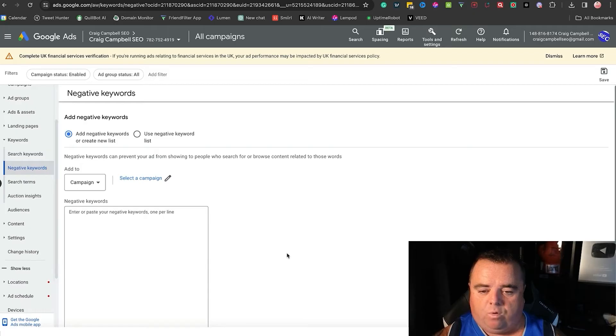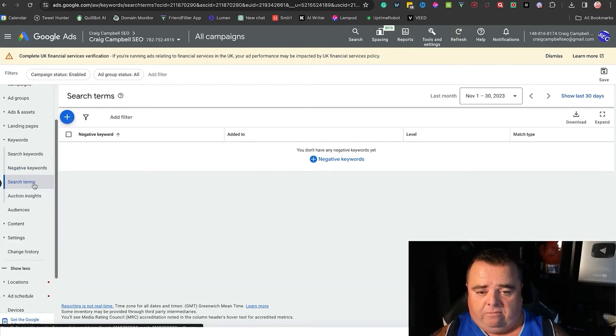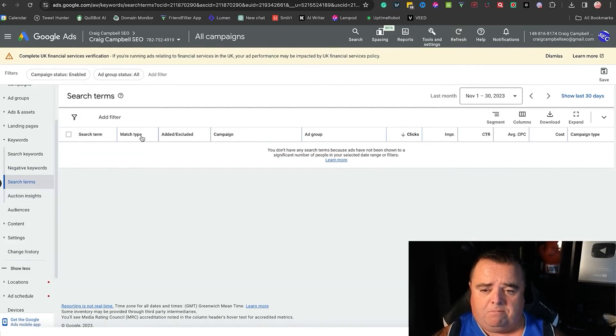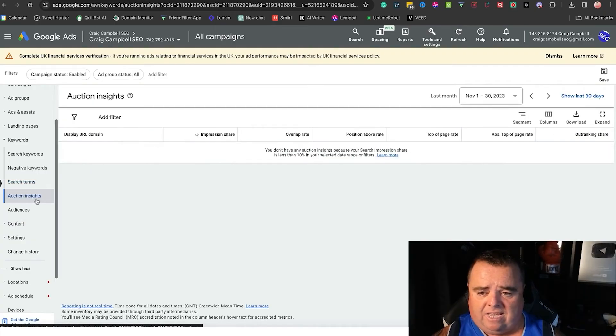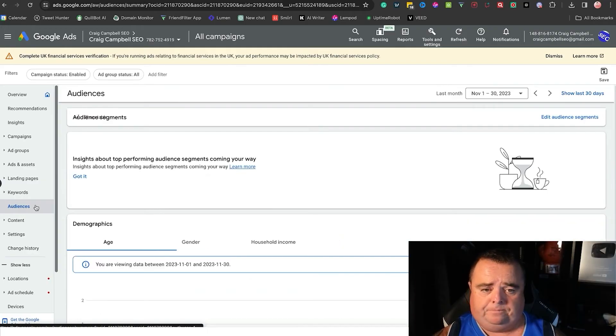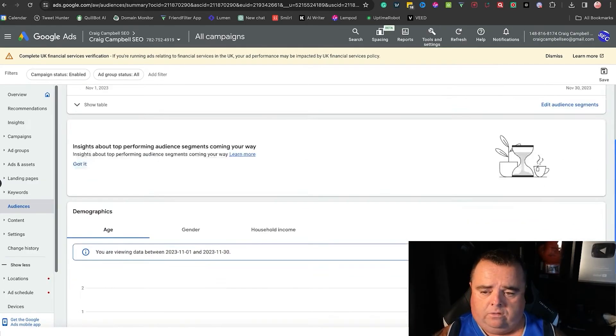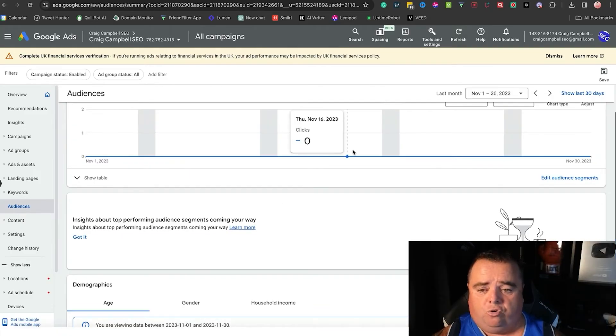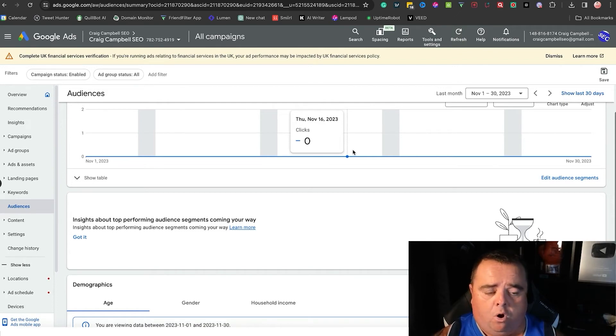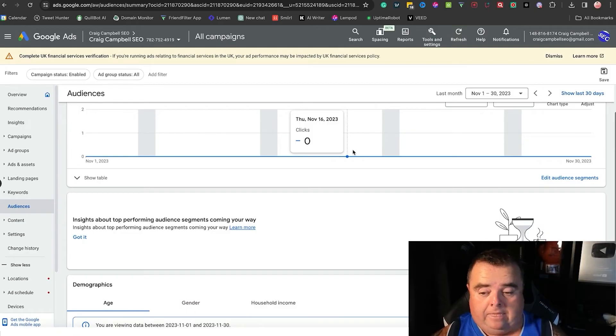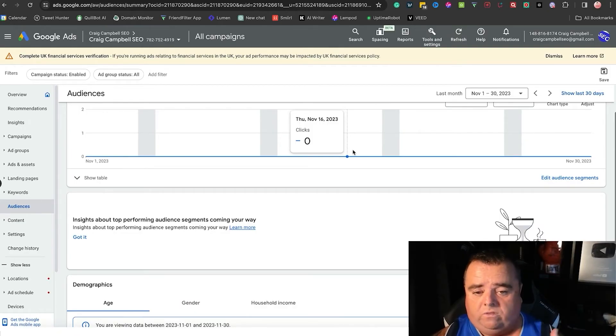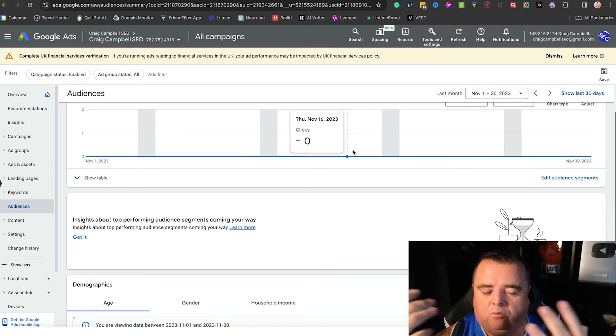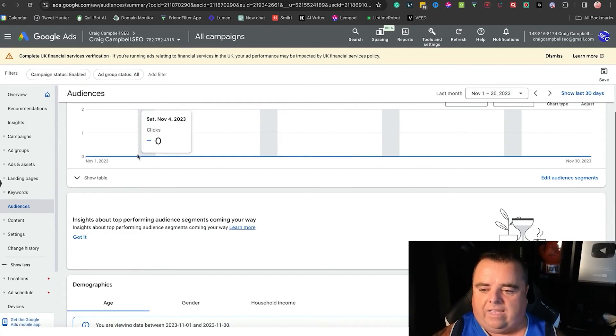So negative keywords can work very, very well. You put them in and save. Search terms just shows you all the different search terms, the match type, and everything else. Auction insights—again, more data. Audiences will show you more data based on your audience, the type of audience, the age, the demographics, the household income and all of that kind of stuff. That is important if you're creating other campaigns and you want to segment your audience or maybe target females only because you feel that the campaign you're doing targets the female audience.